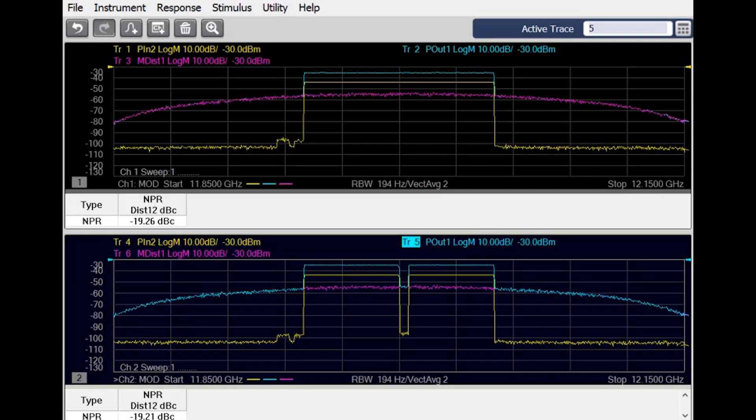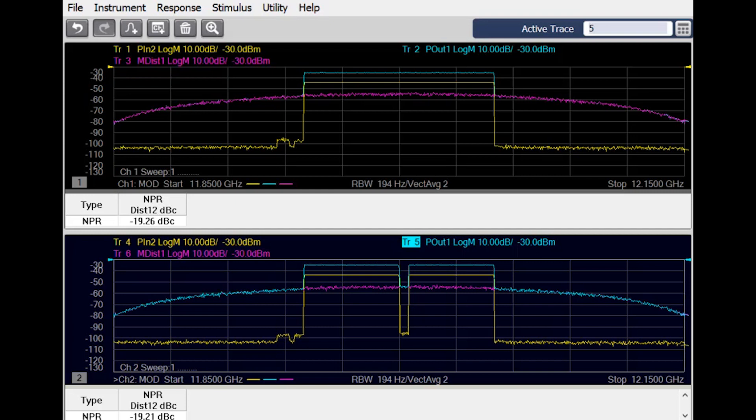Because we now have this distortion trace, we can do away with the notch altogether and stimulate the entire frequency range of the device under test. On the top of the screen you can see such a test, measuring NPR using the distortion trace.